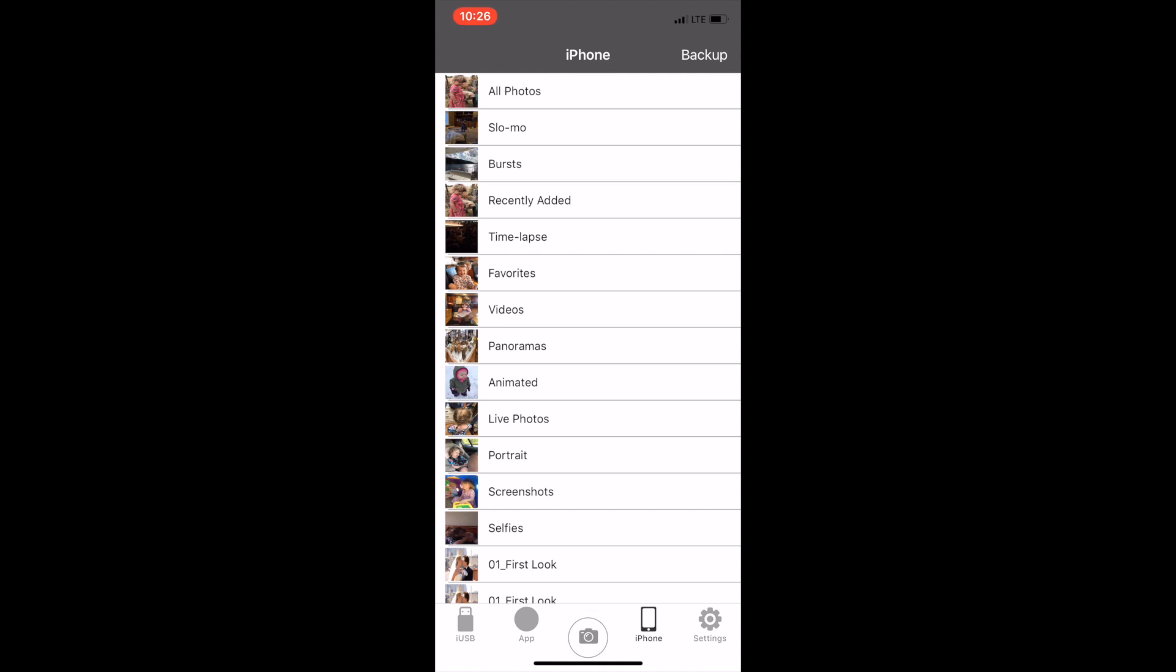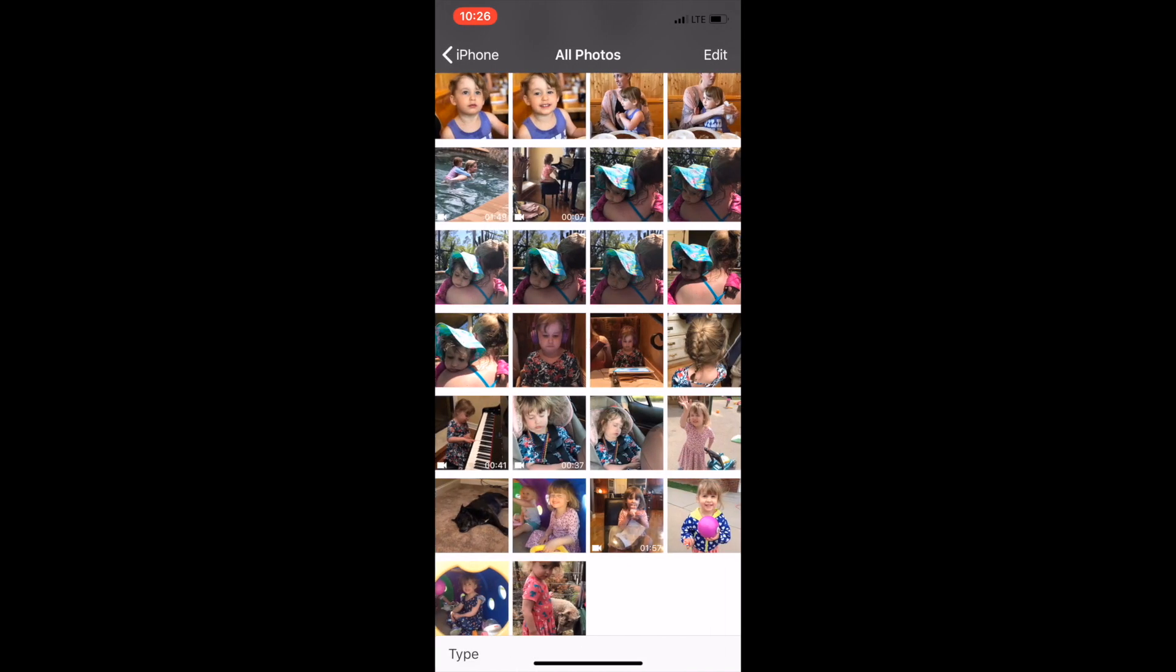You can also select individual photos and videos. Simply select any folder. In the upper right hand corner tap edit and then select the photos or videos you want to transfer.